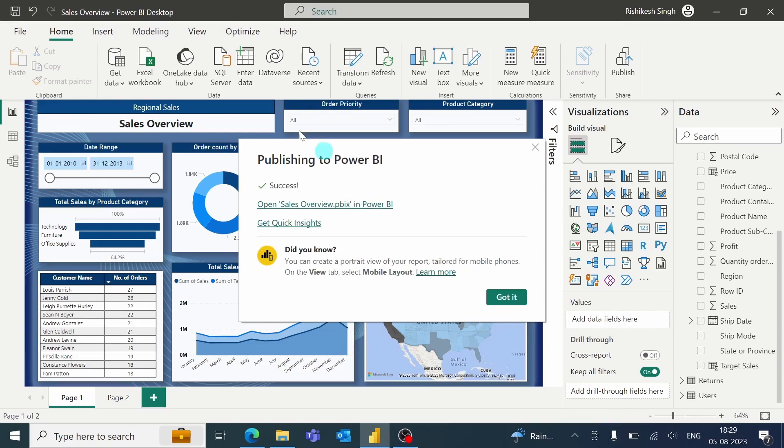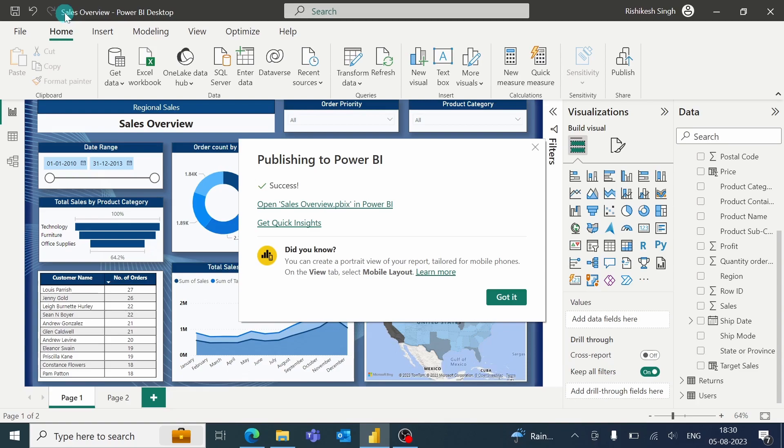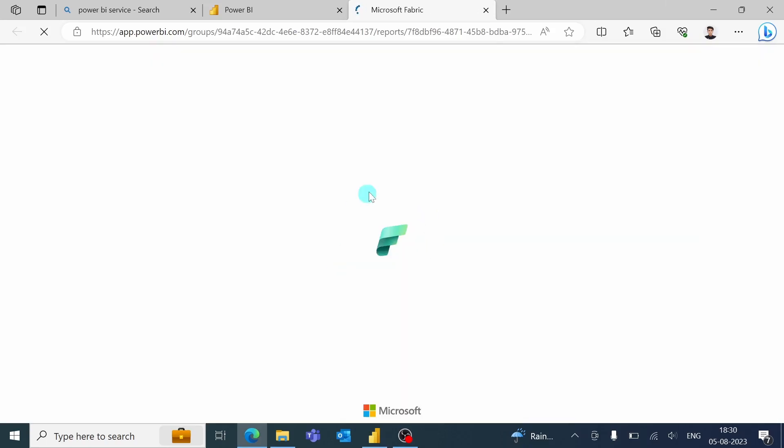So you can also notice that the name of the report is same. SalesOverview.pbix and the name of the report in my desktop is also the same. So we can click here, and it will take us to the Power BI Service page.